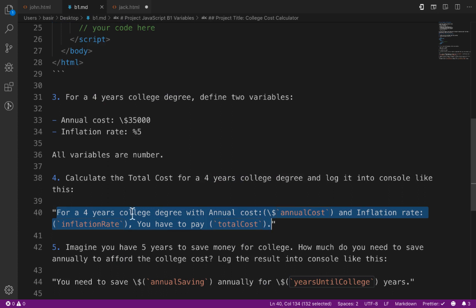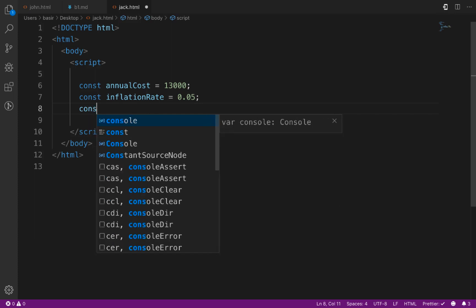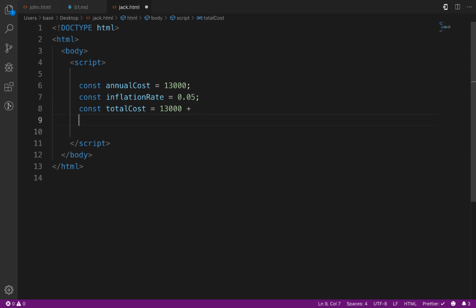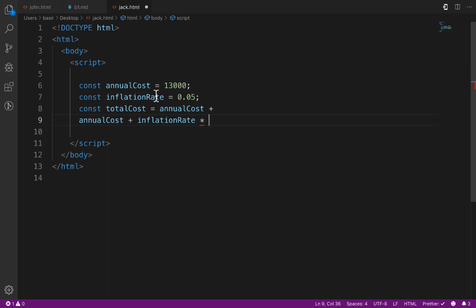We need to calculate the total cost, so define totalCost. For a four-year college, for the first year we pay $13,000 — we use the variable annualCost. For the second year, it's annualCost plus the inflation rate multiplied by annualCost.